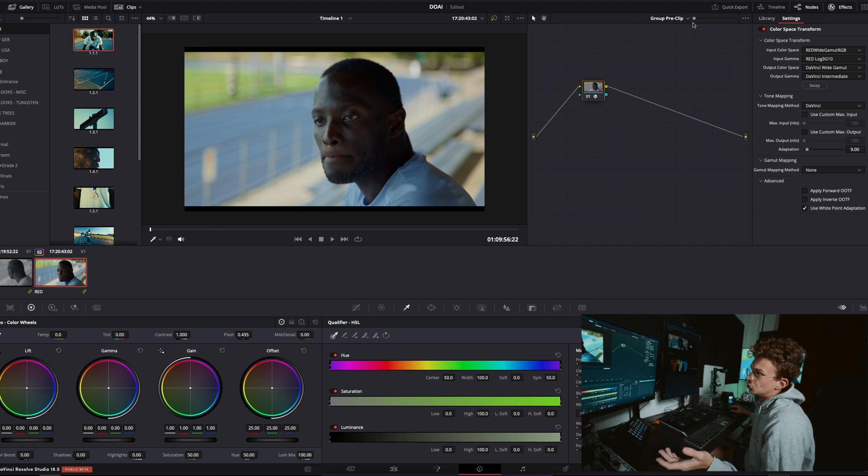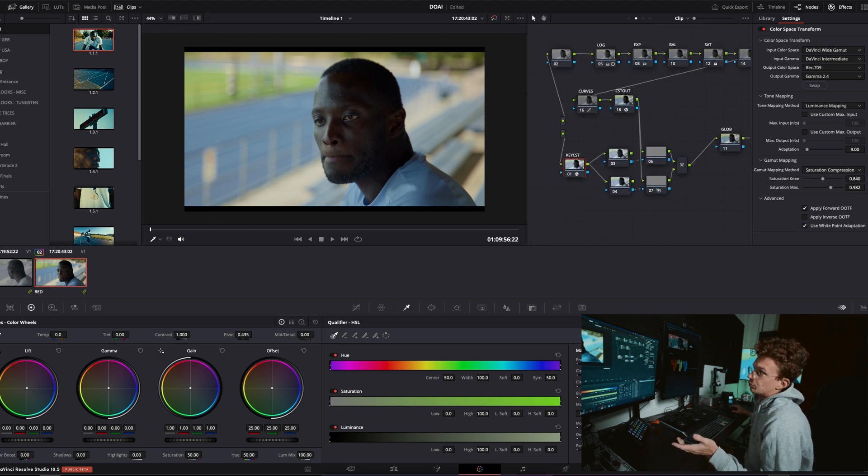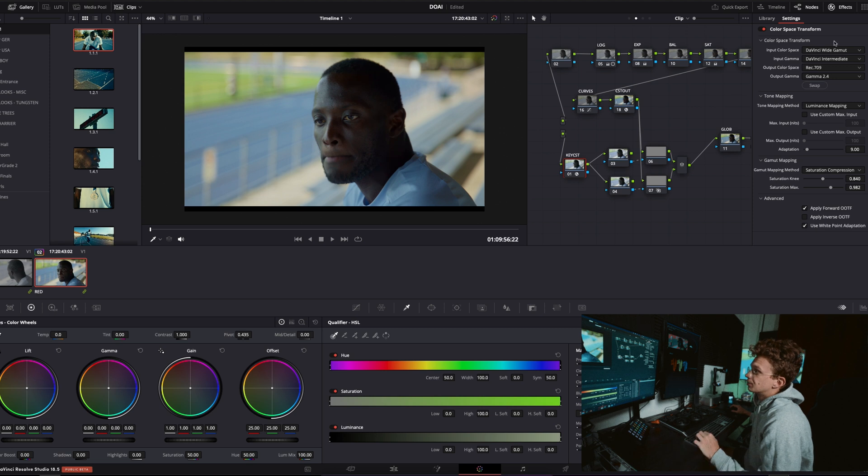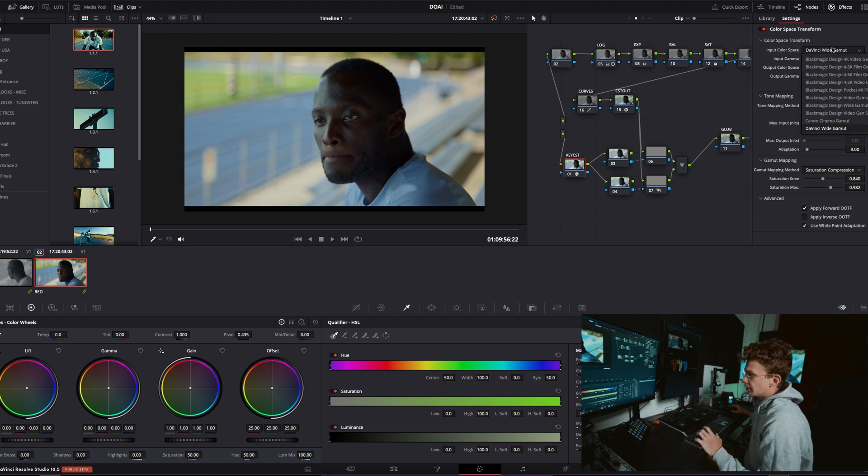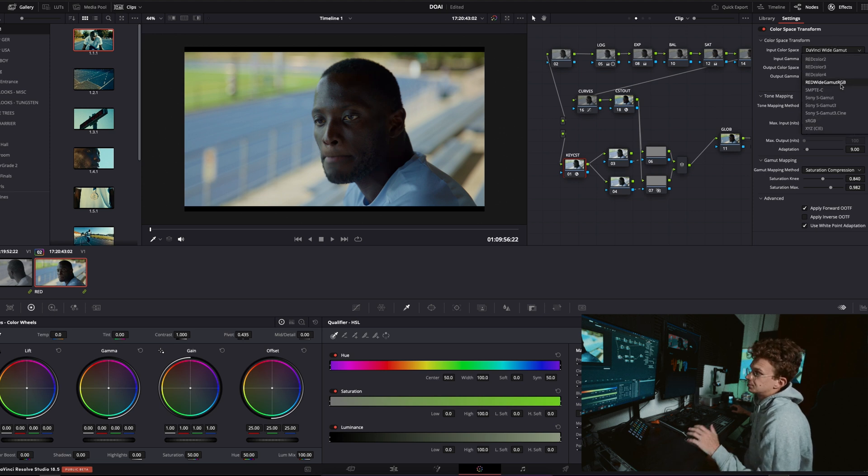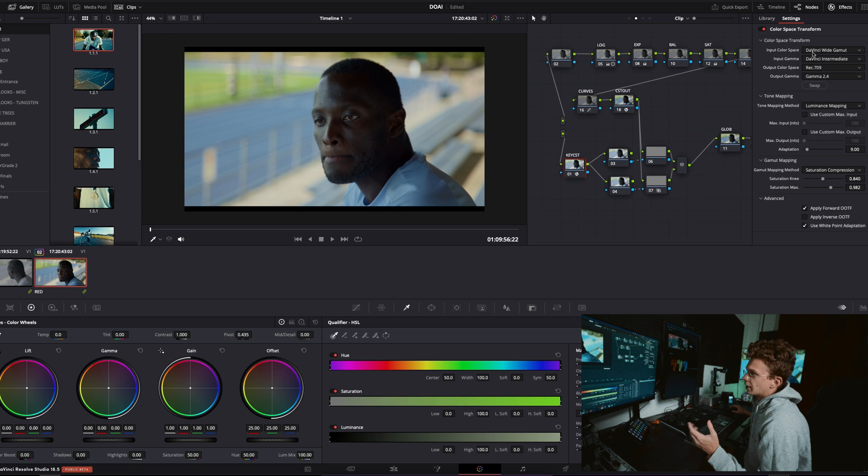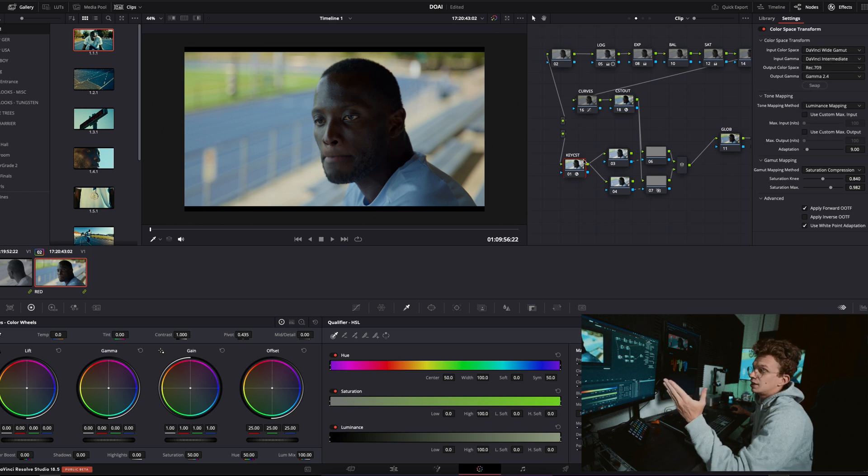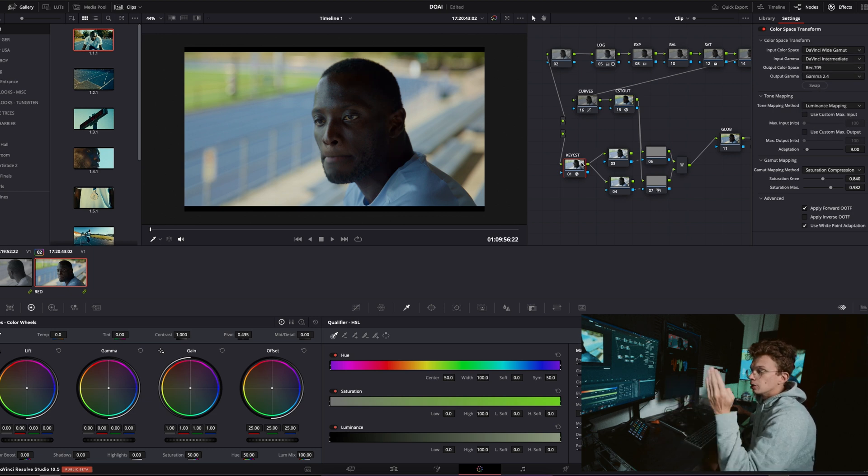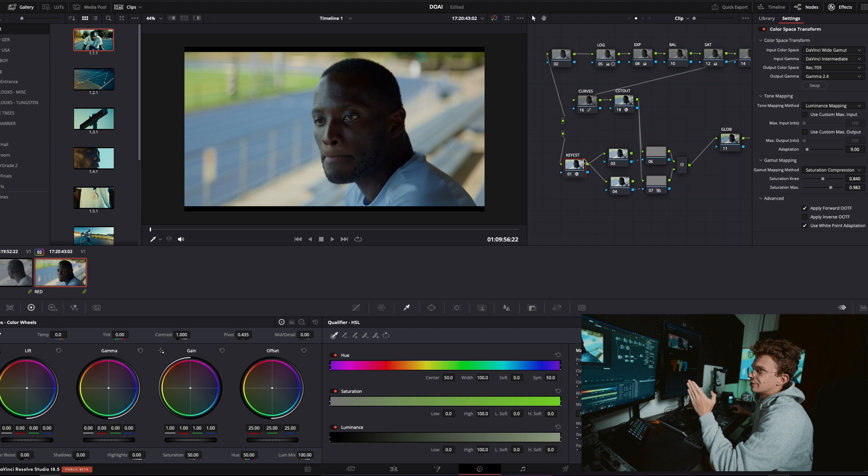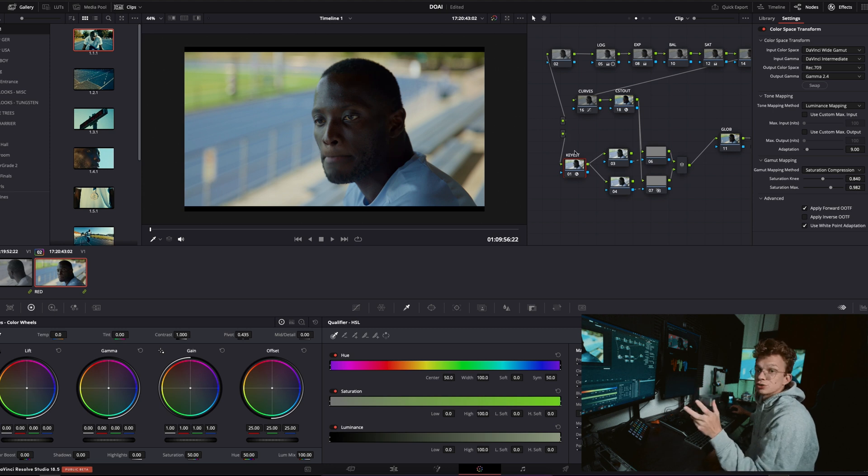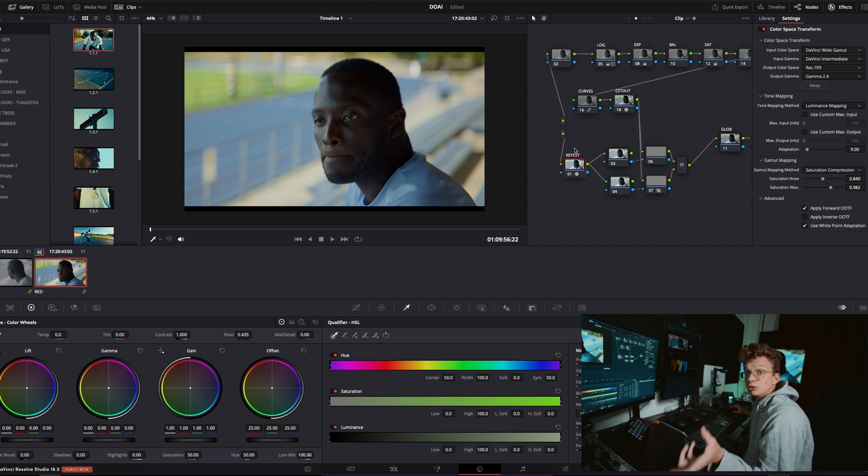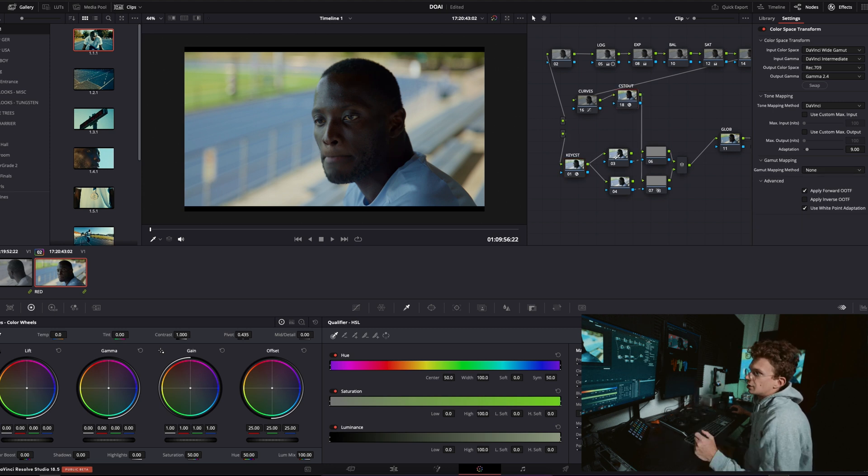If we didn't have that going on, you'd just simply go in here and then hit red wide gamut RGB log 3G10, enter that as you would. So basically this is taking the image from log to Rec 709 just starting from a different source, meaning you can do different stuff.